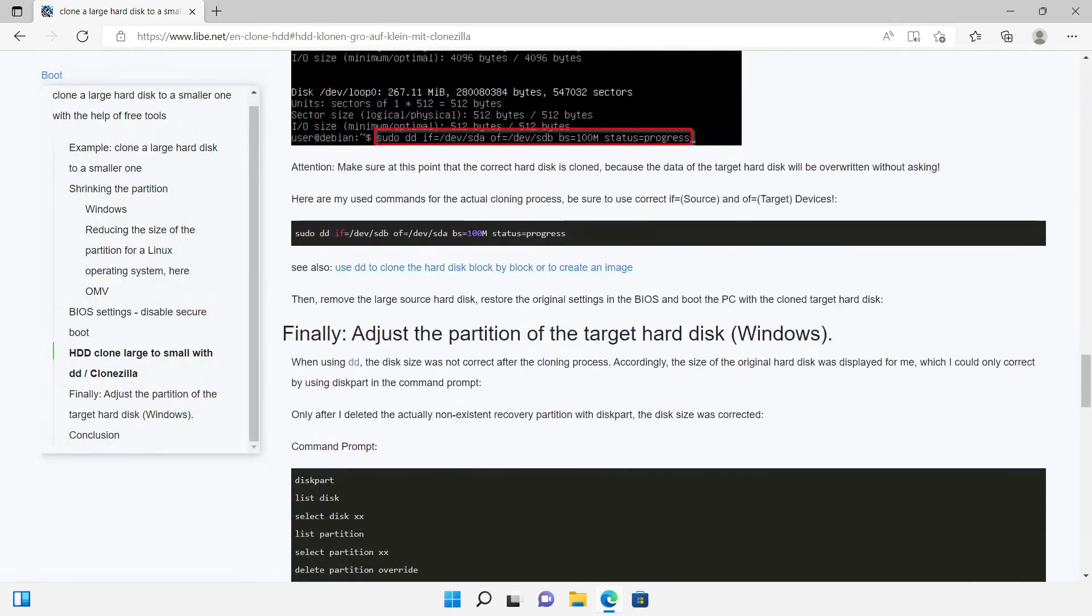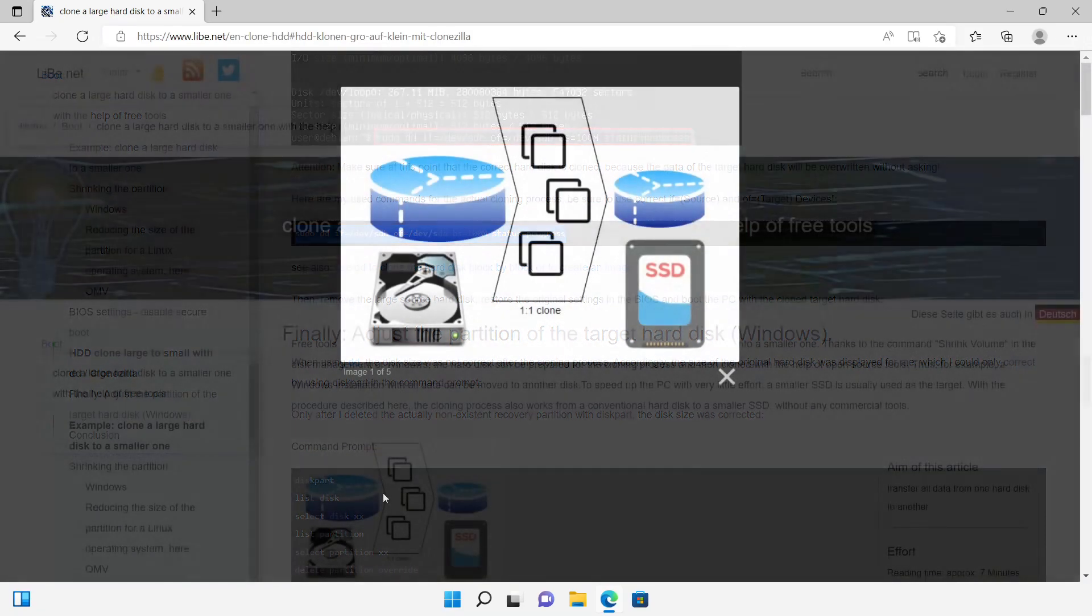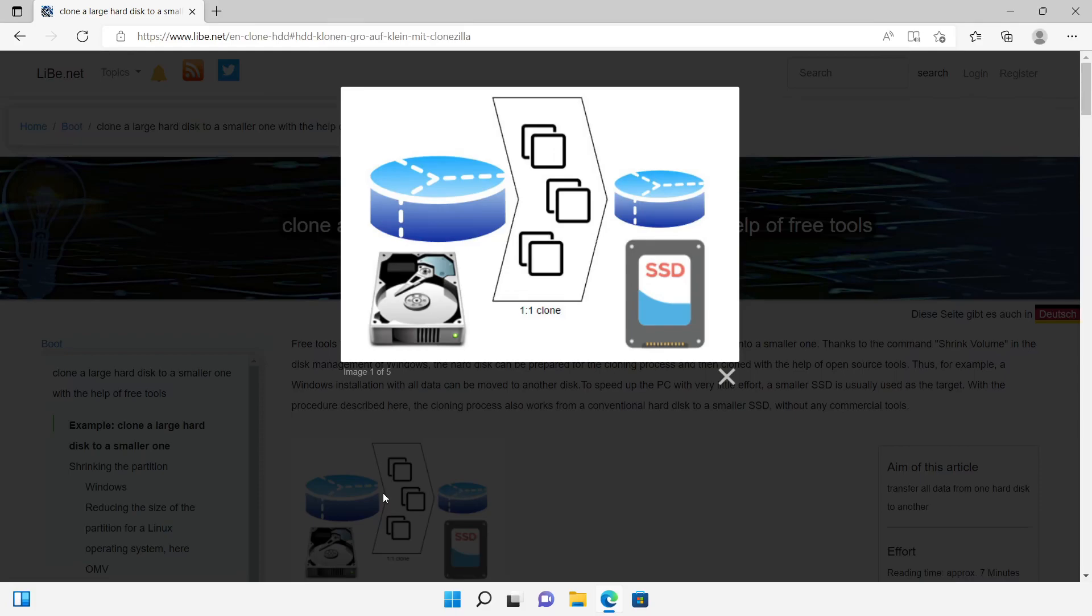When using the disk dump command, it does not matter which operating system is cloned. I have tested the cloning process with different Windows versions up to Windows 11 and with Linux and it will work pretty sure also in future versions.